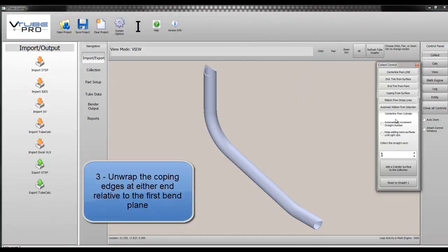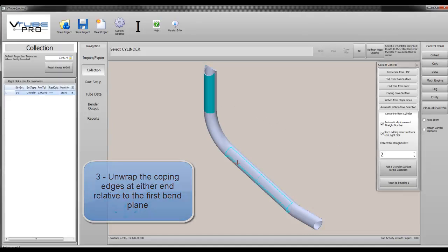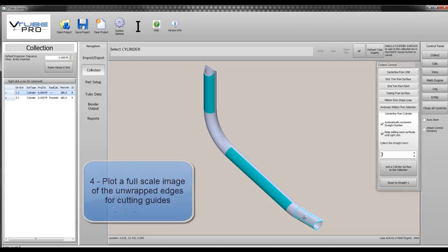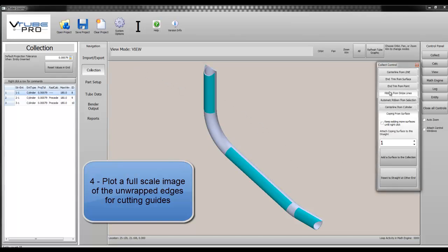3. Unwrap the coping edges at either end of the unbent tube, and finally 4. Plot a full-scale image of the unwrap edges to wrap around the tube ends for cutting.